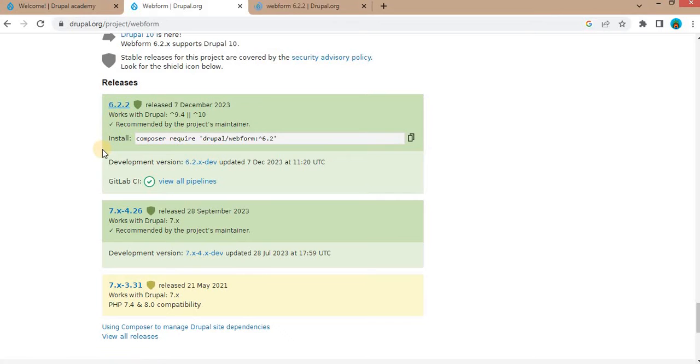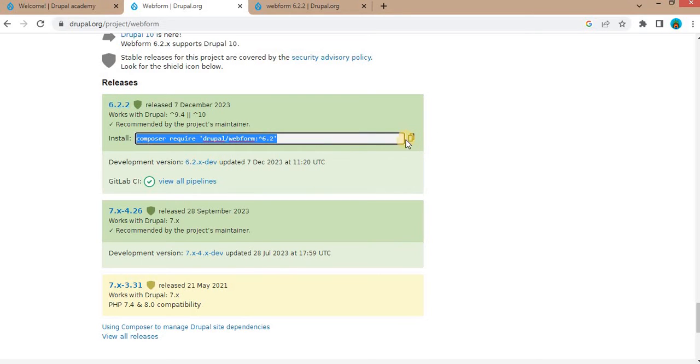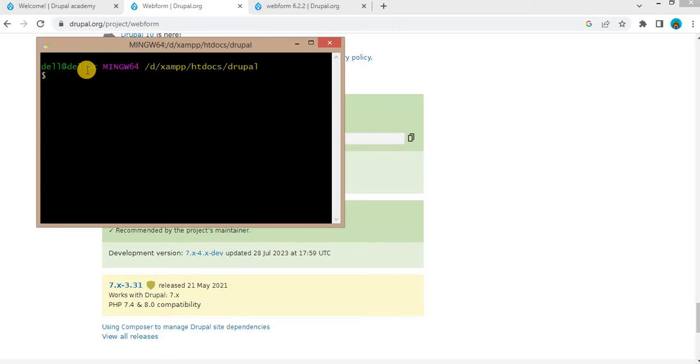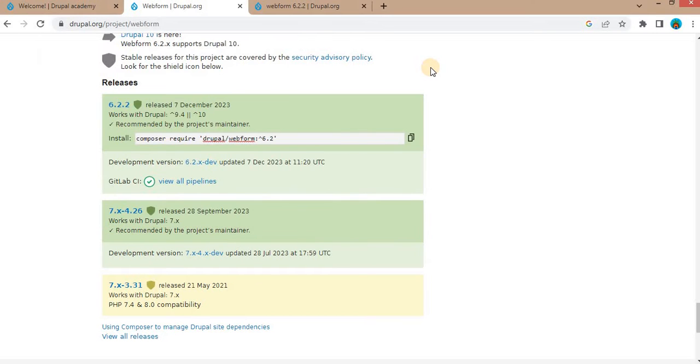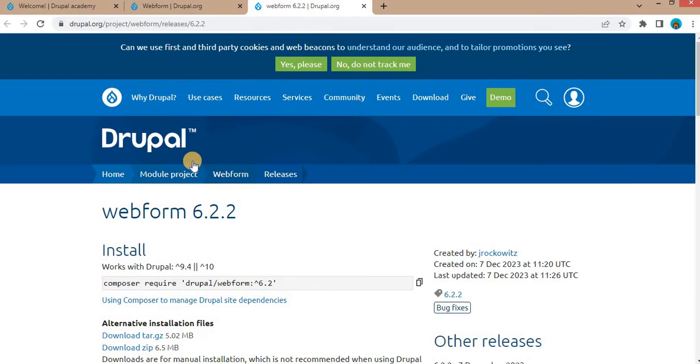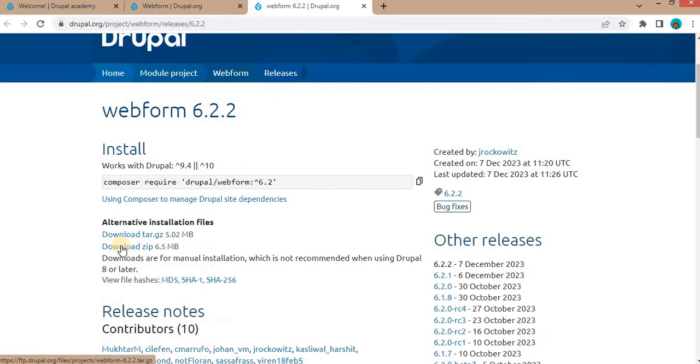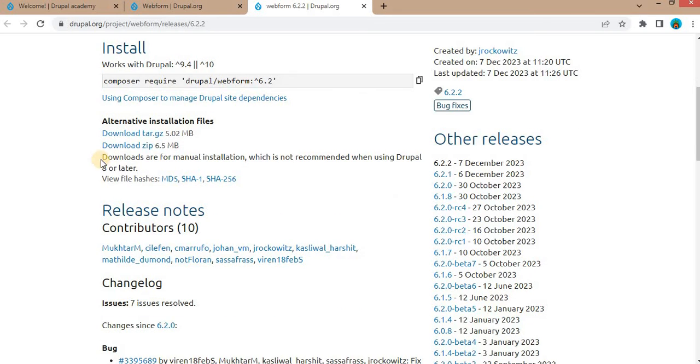If you have the composer setup, you can just copy this command composer require drupal/webform, copy this and paste it in your root directory of a project. And if you want to download manually, just click on this latest version and click here to download the zip file of this module.